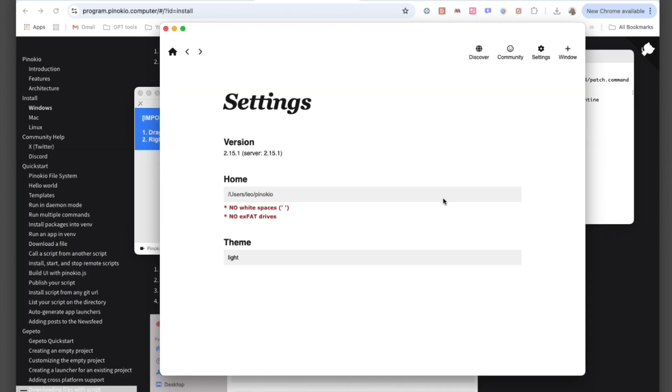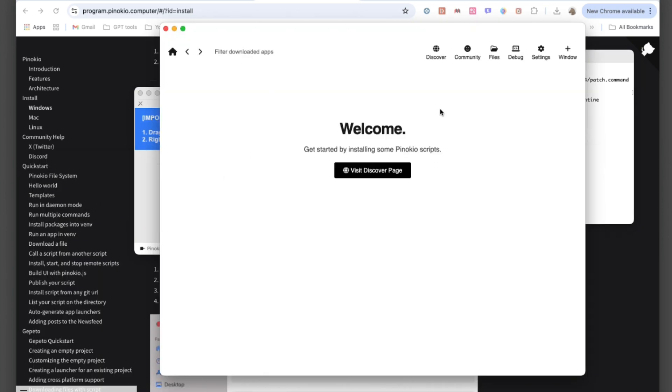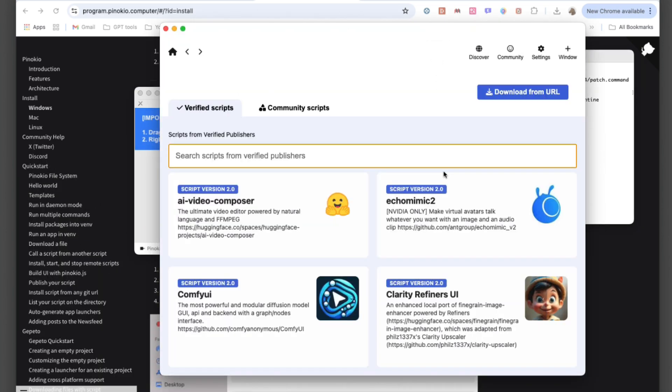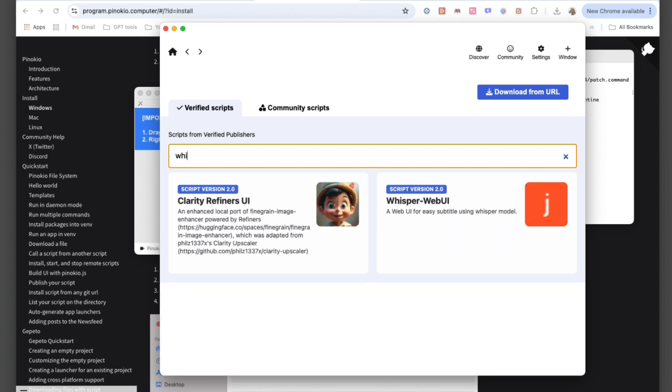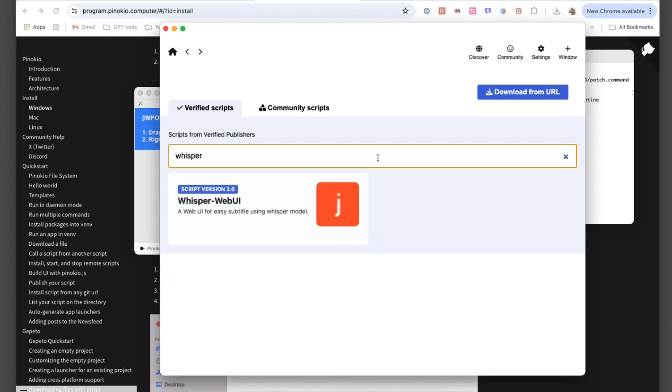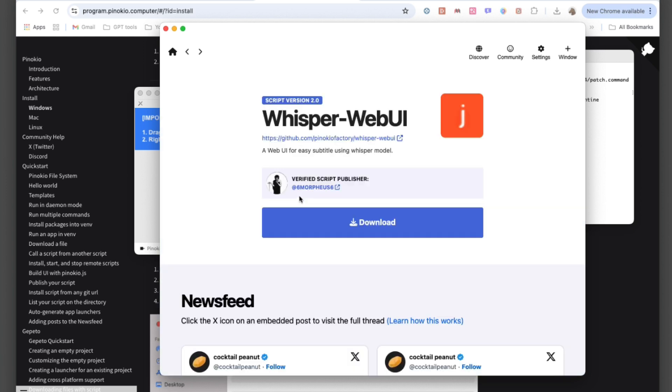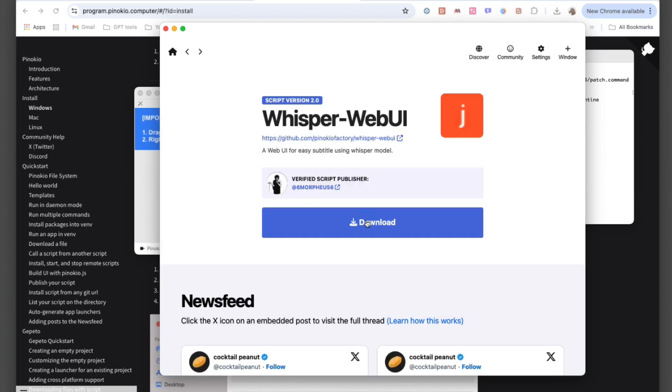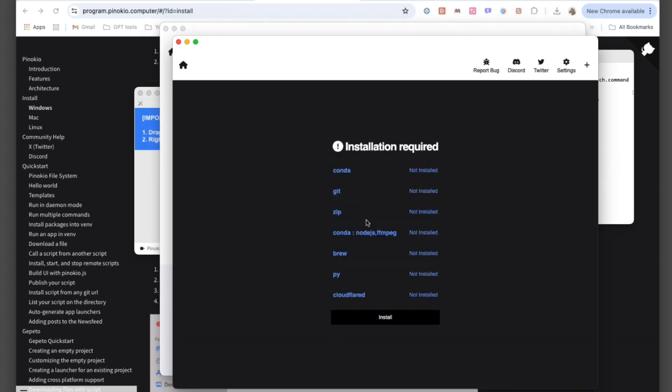Next, open Pinocchio, go to the Discover section, and search for Whisper. From there, download the Whisper Web UI model to get everything ready for transcription.